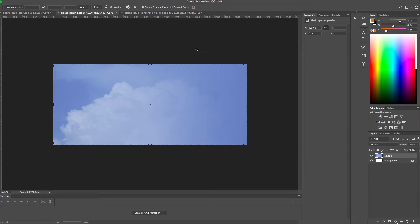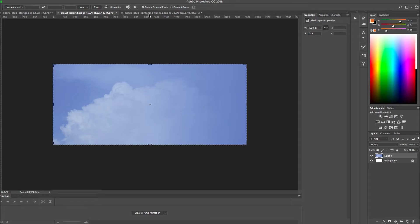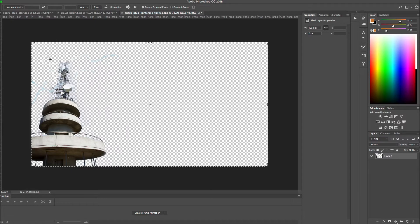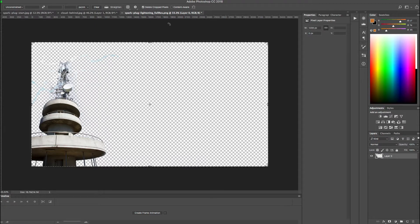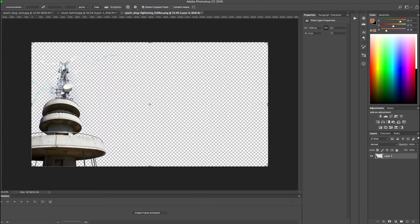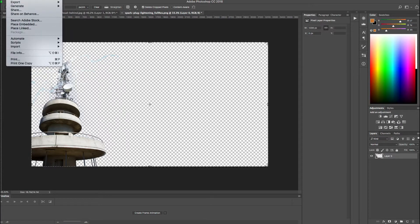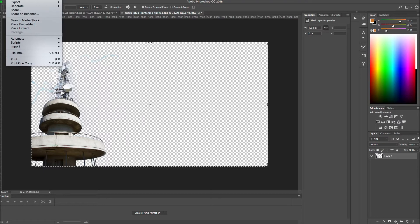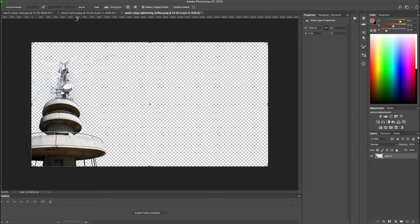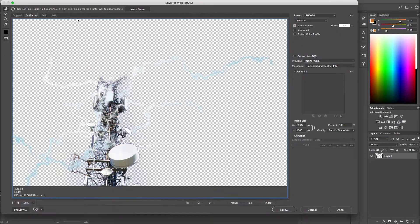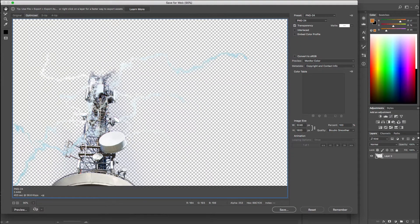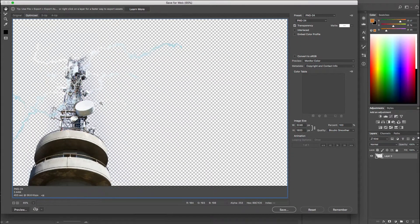With saving these images, we need to make sure as with any image that it's optimized for web. So the cloud image is pretty straightforward, that just needs to be saved as a JPEG. But with the tower image, this needs to be saved as a PNG because PNGs are the image format that contains transparency. So if we go into Photoshop and export this out for web.